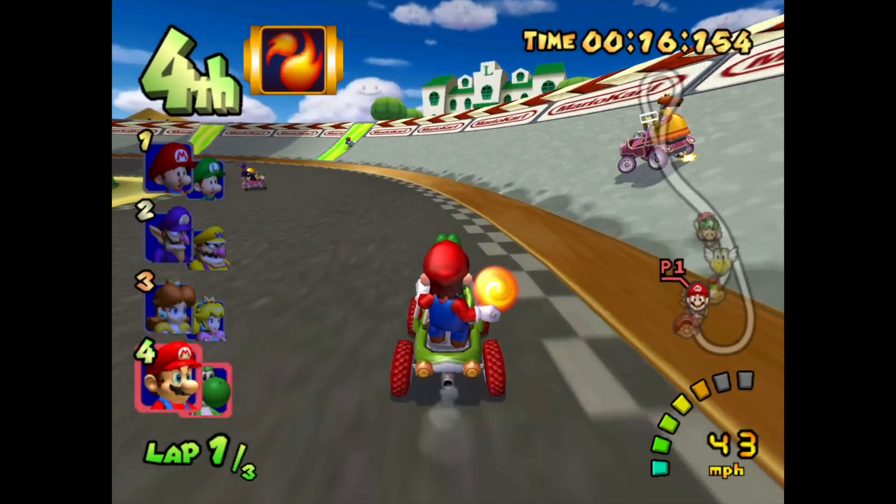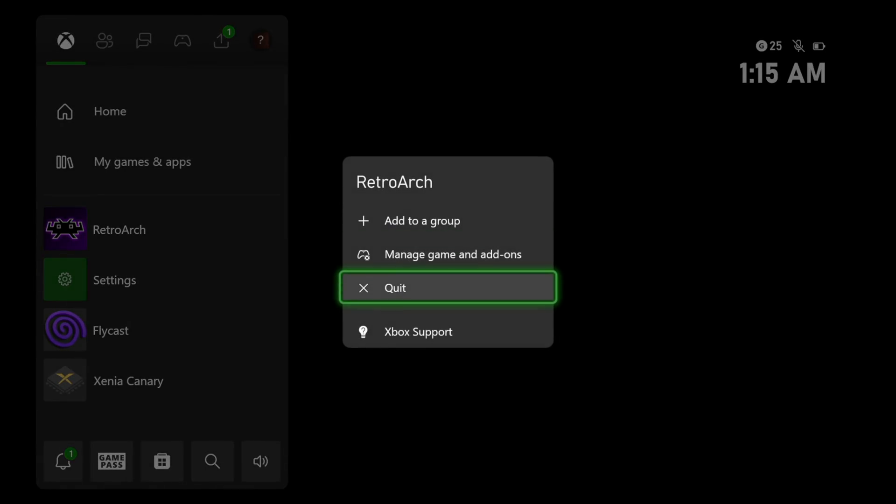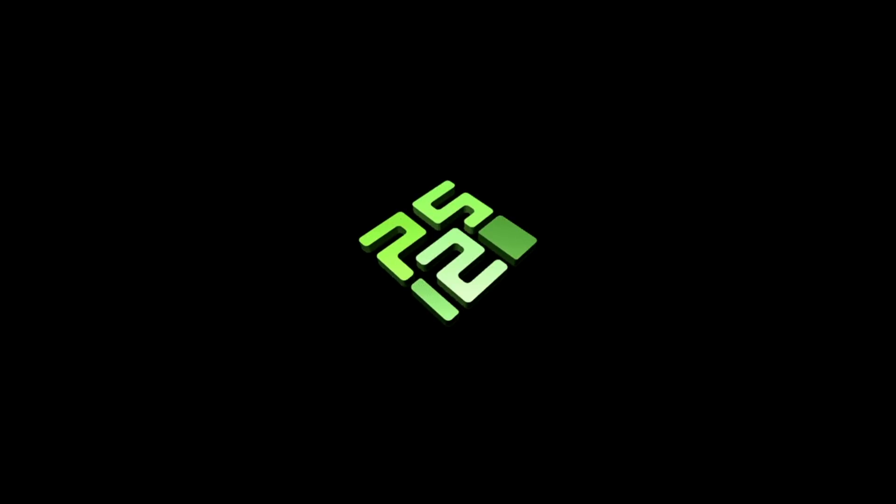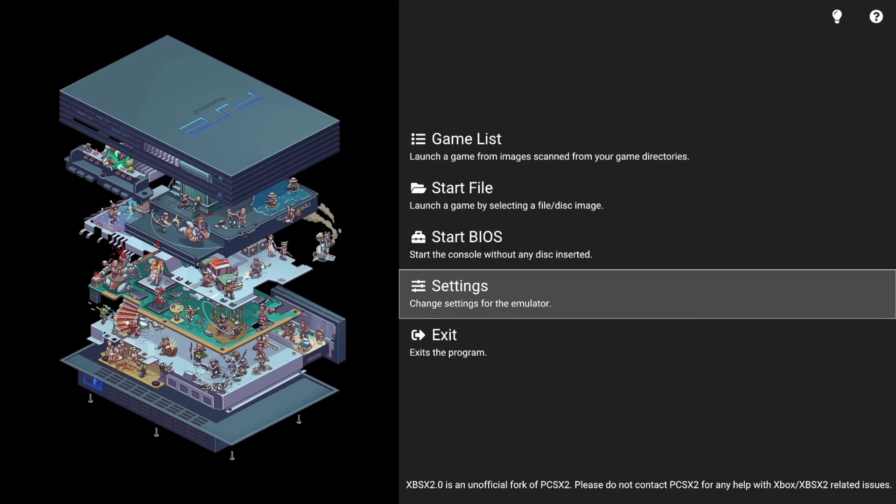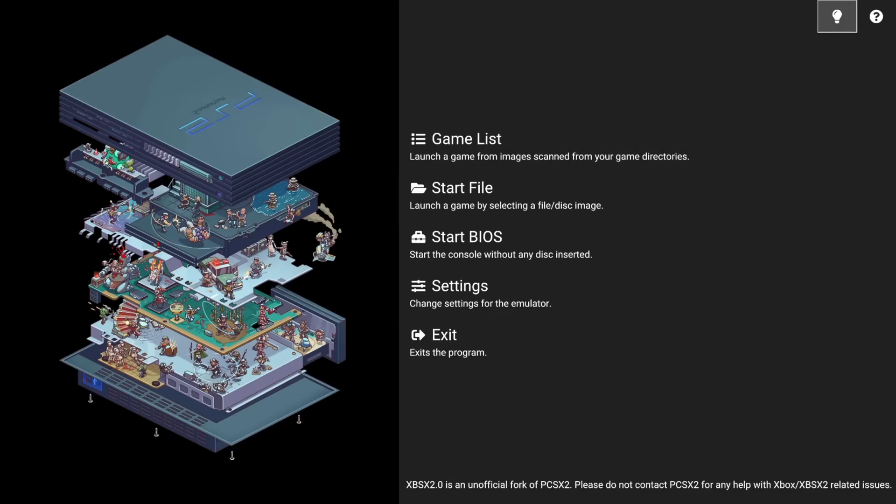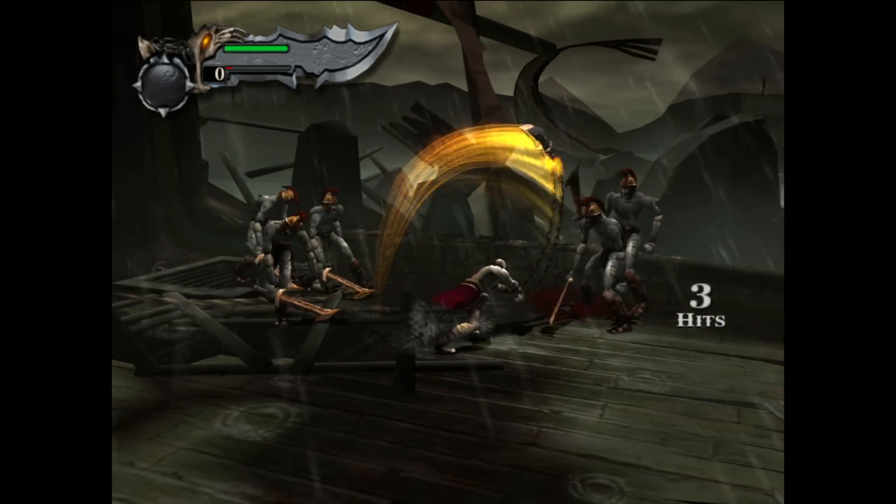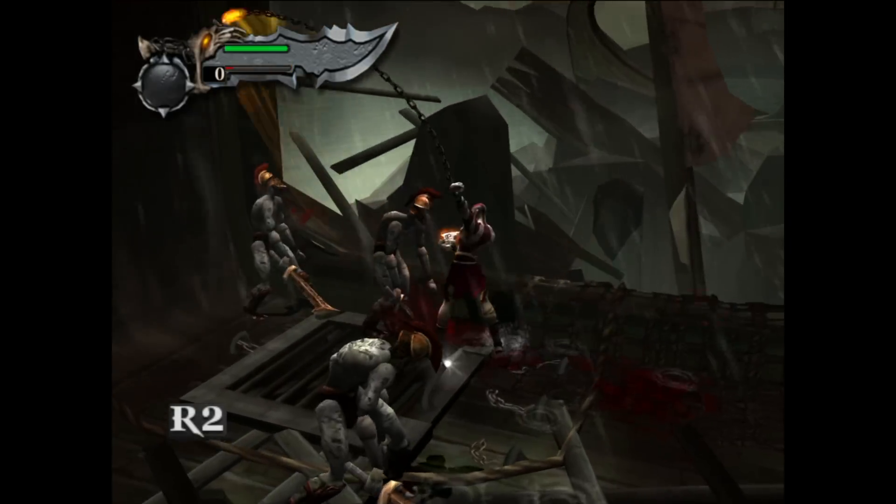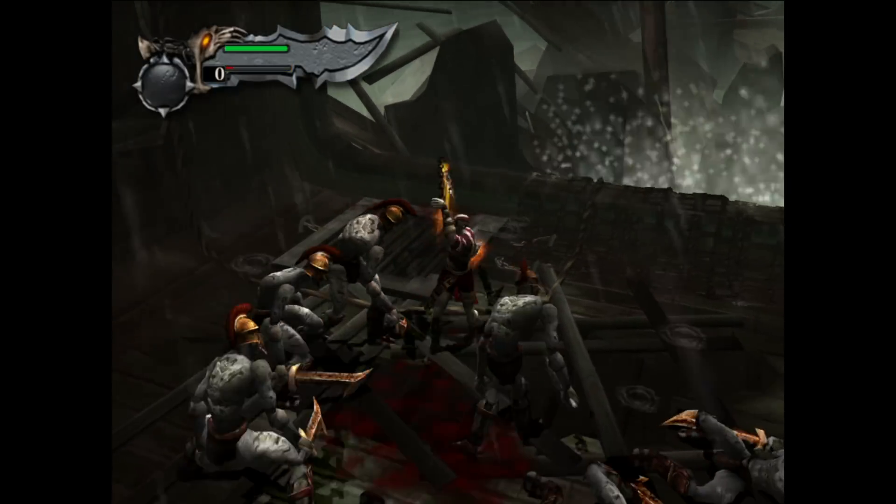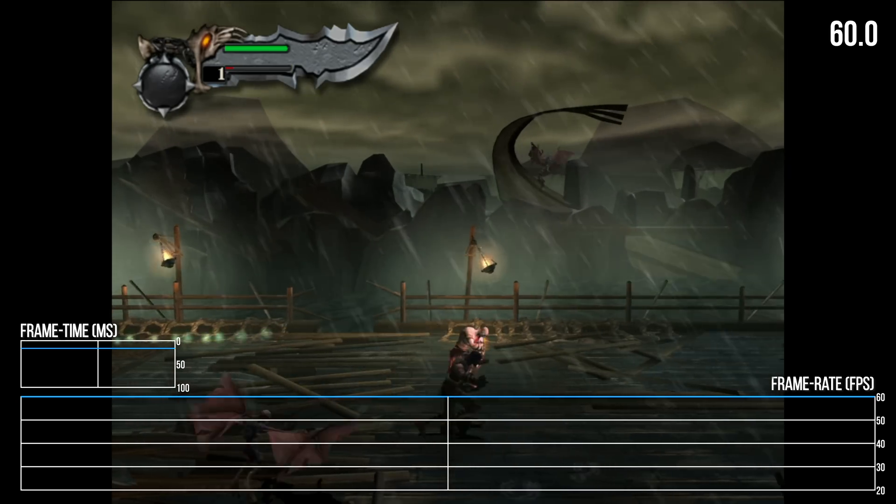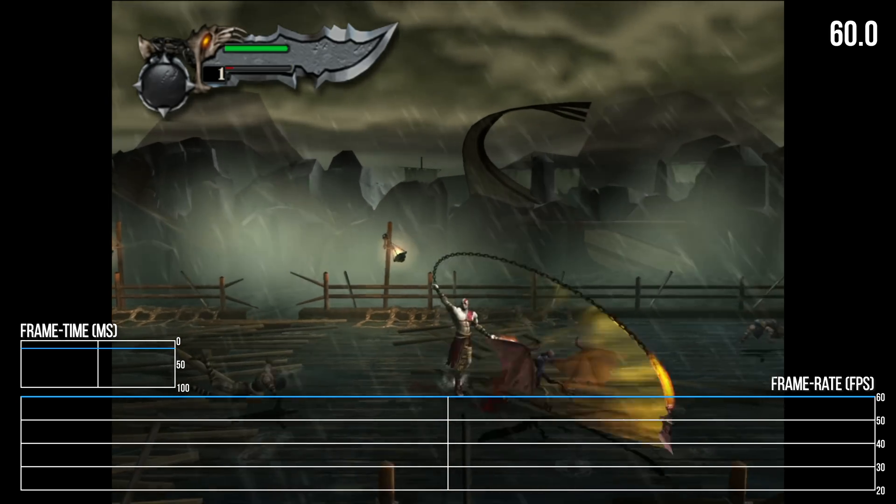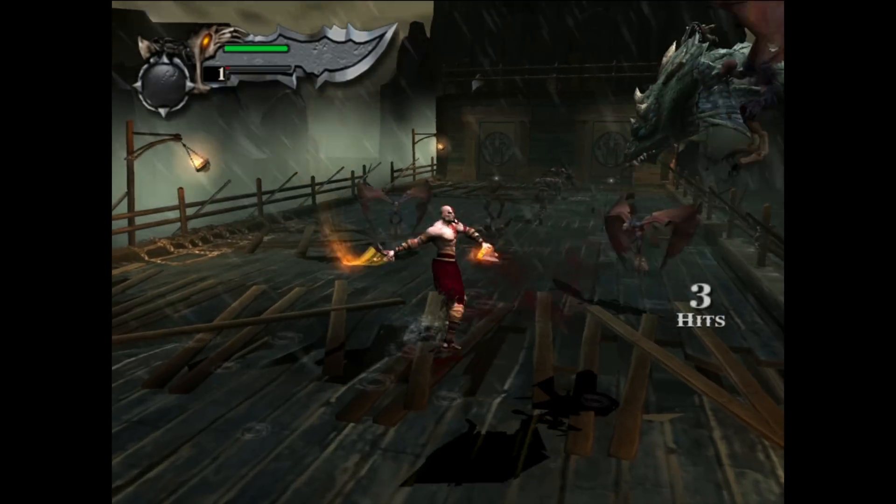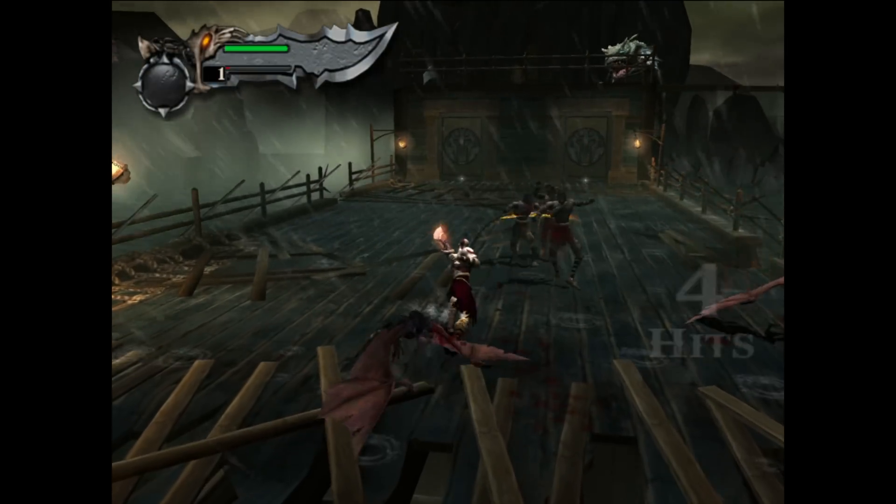Unfortunately, RetroArch's PCXS2 emulation core for PS2 titles failed every time I tried to run a game, but there is a dedicated PS2 emulator available for Xbox called SBSX2, which again is based on PCXS2. After dropping in a PS2 BIOS, it's pretty easy to get running and the results are pretty excellent, I would say. God of War operates at a stable 60fps, even with a 3x resolution scale, producing a smooth experience even in its most demanding moments.